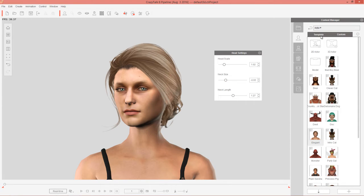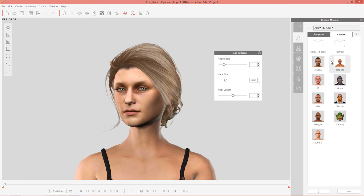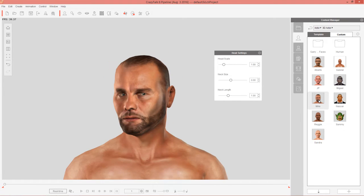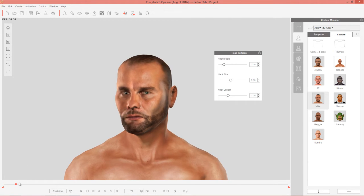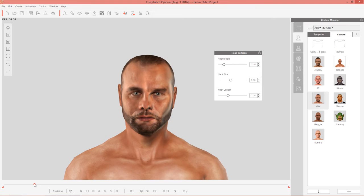So for male characters, let's go ahead and bring in one of our 3D actors here. This guy comes embedded with Crazy Talk 8, our boy Mike here. So Mike is a good example of a strong, tough looking character right here.